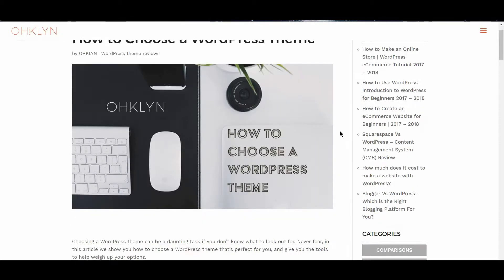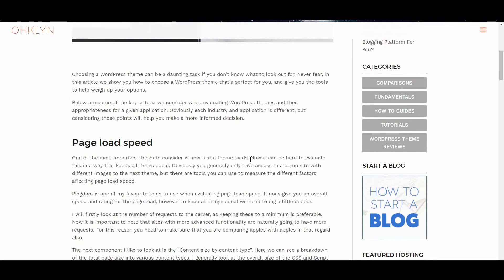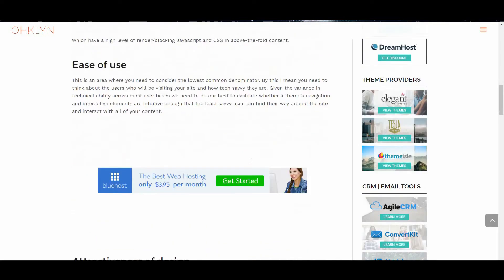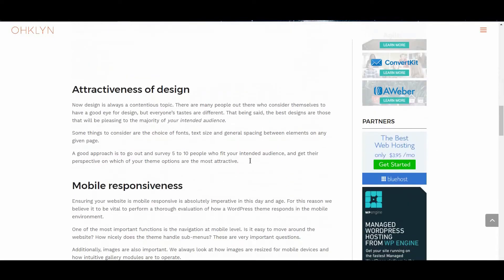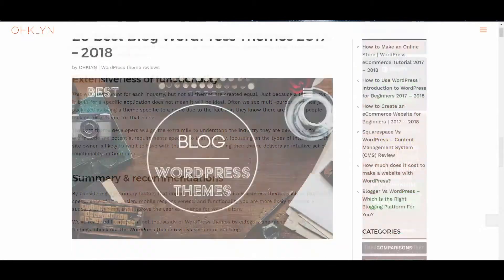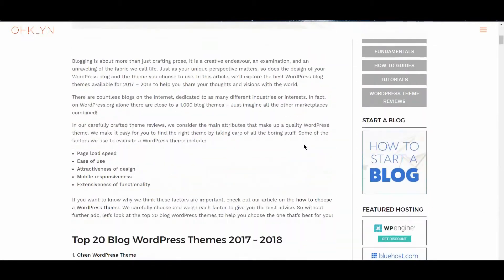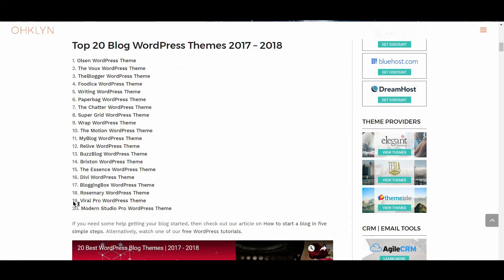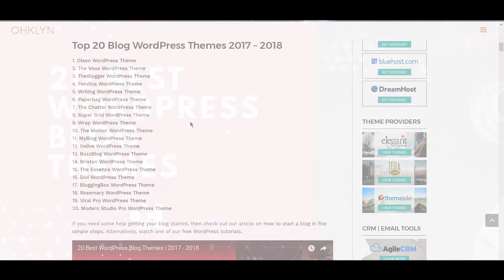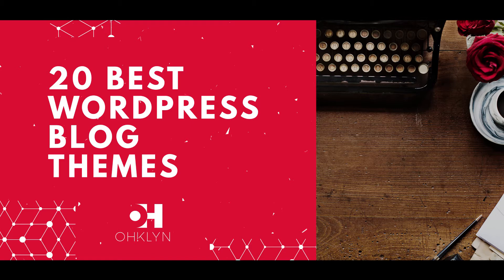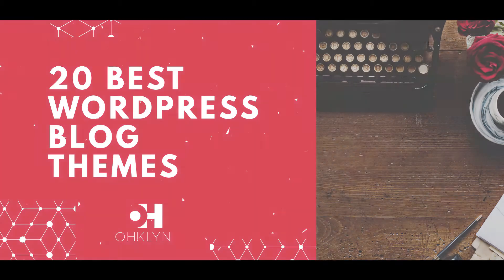If you want to learn more about how we analyze our themes, you can check out our article or video on how to choose a WordPress theme. All the links to the themes covered in this video will be in the description box below, and on the OHKLYN blog post for your reference. Without further ado, let's take a look at the 20 best WordPress themes for 2017 and 2018.